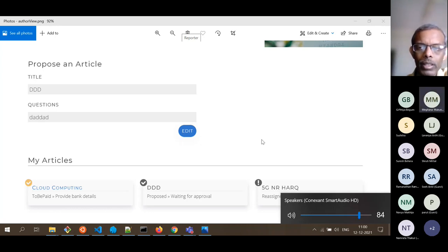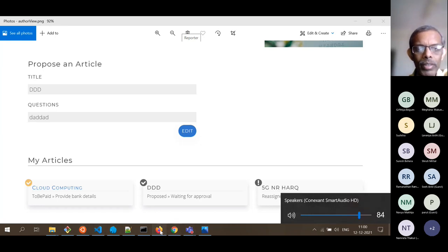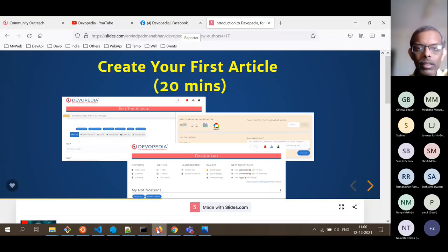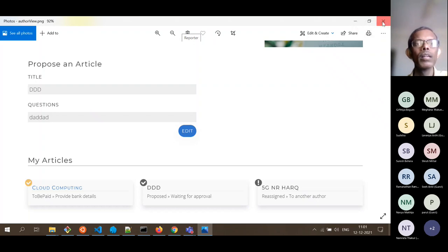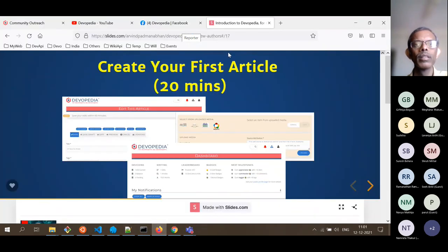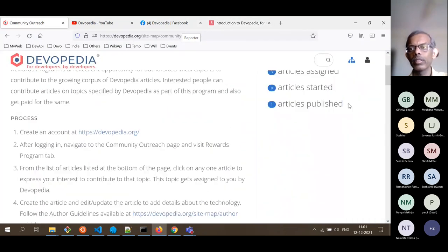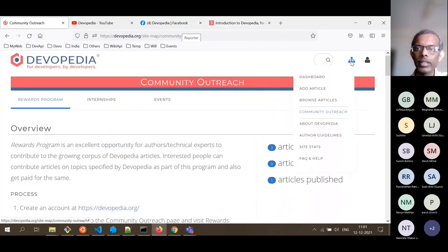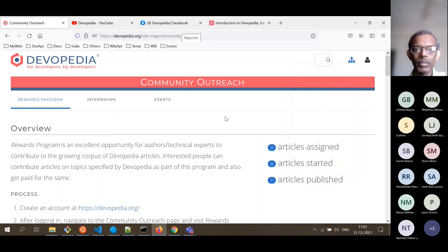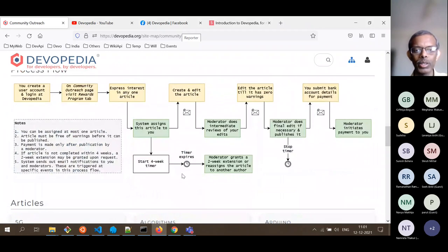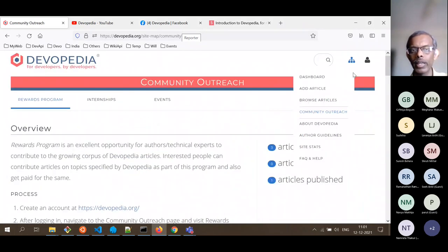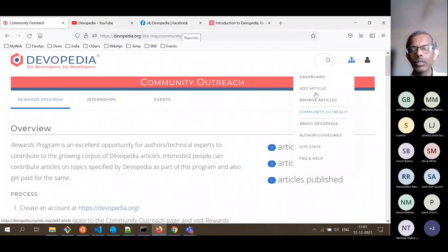Someone asks about writing in markdown — that is exactly what will be covered next. Creating your first article. This is more of a demo. You go to the menu and select 'Add Article', or in the case of the rewards program, click the plus sign next to your proposed article. Let's say somebody is going to write about cloud computing — they type the title of the article.